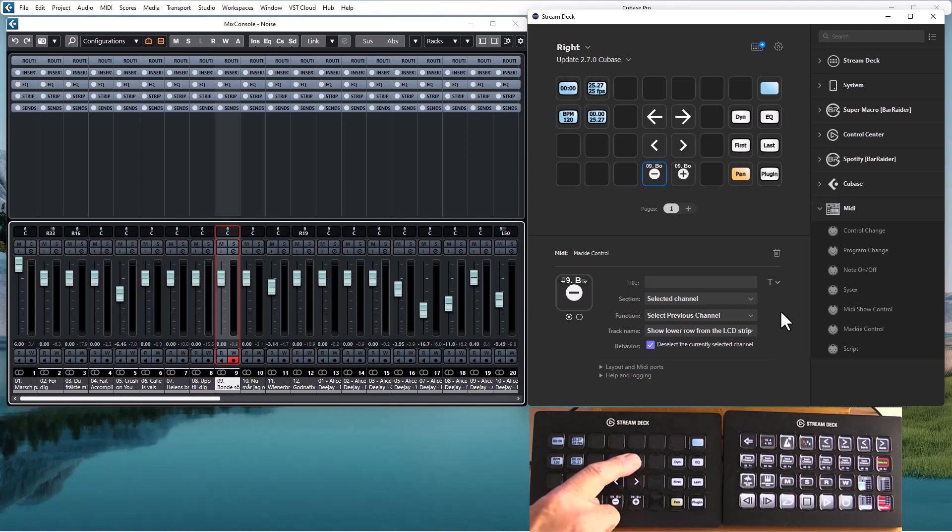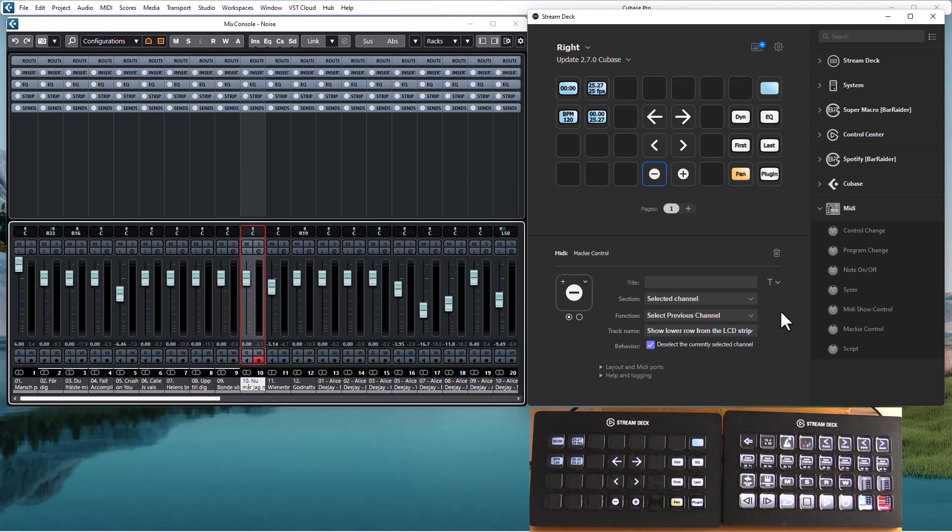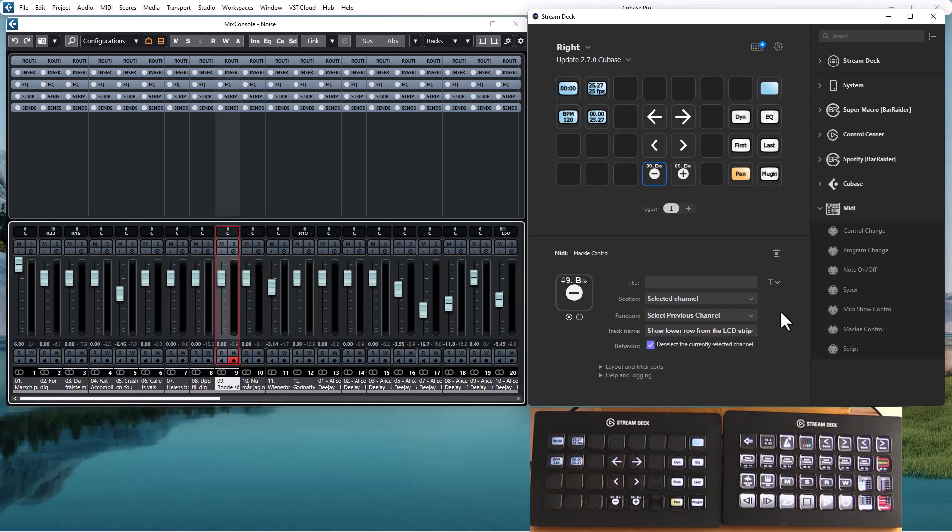But still if we move it one step ahead we still will be outside of the bank controlled by Mackey control. So these new features for the selected channel basically combines these two actions.